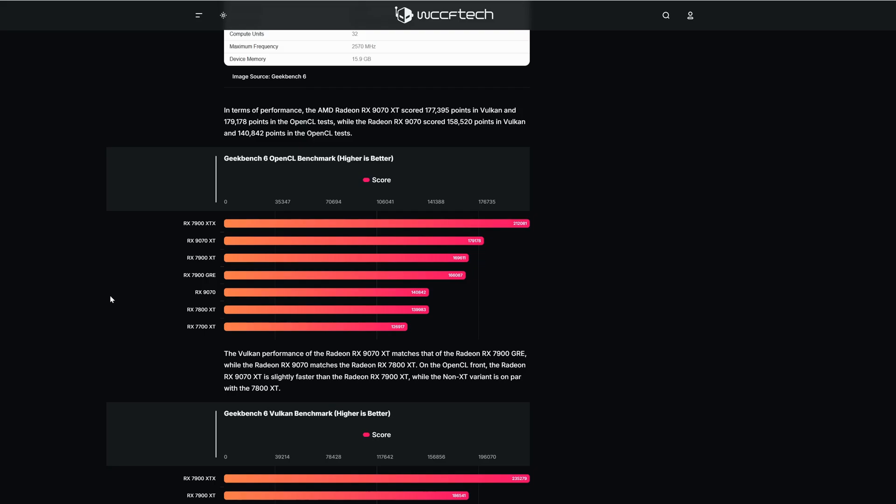It's actually not bad at all but remember it's just a synthetic benchmark. It's not a real world gaming benchmark but it's for me still good.